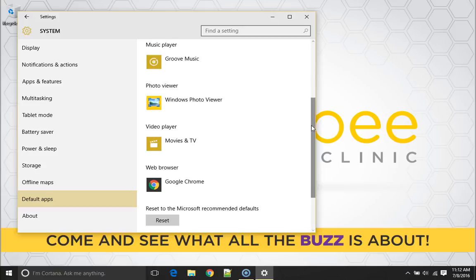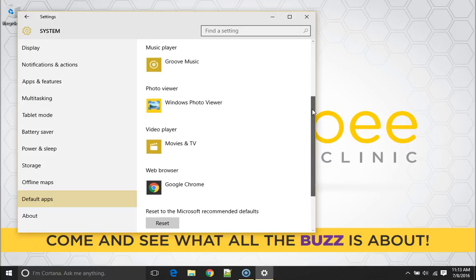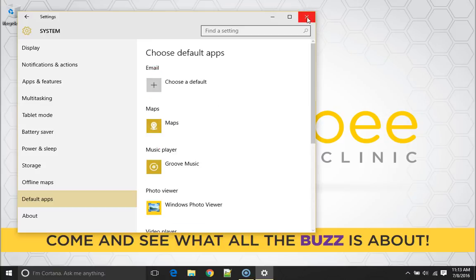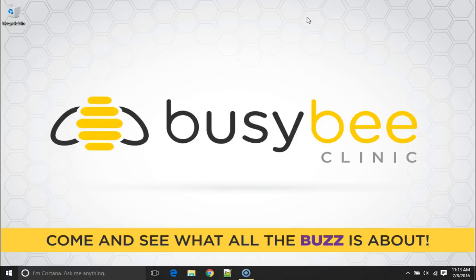So that's how you change your default web browser in Windows 10. Hope you enjoyed today's Q&A with Dr. B. See you next time.